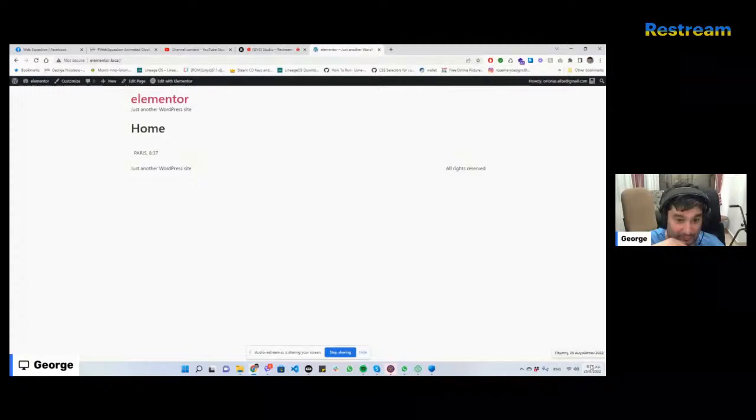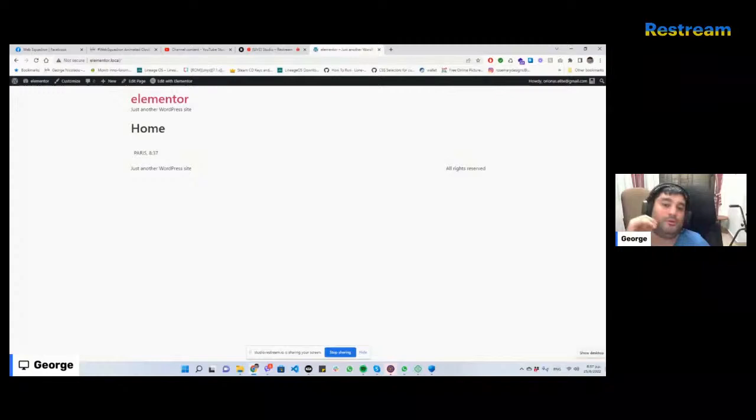Let me share my screen so you can see. I'm just waiting for the minute to pass so you can see that it does actually change without me refreshing. I'm not touching any buttons, in case you're wondering. I'm just letting it refresh itself.